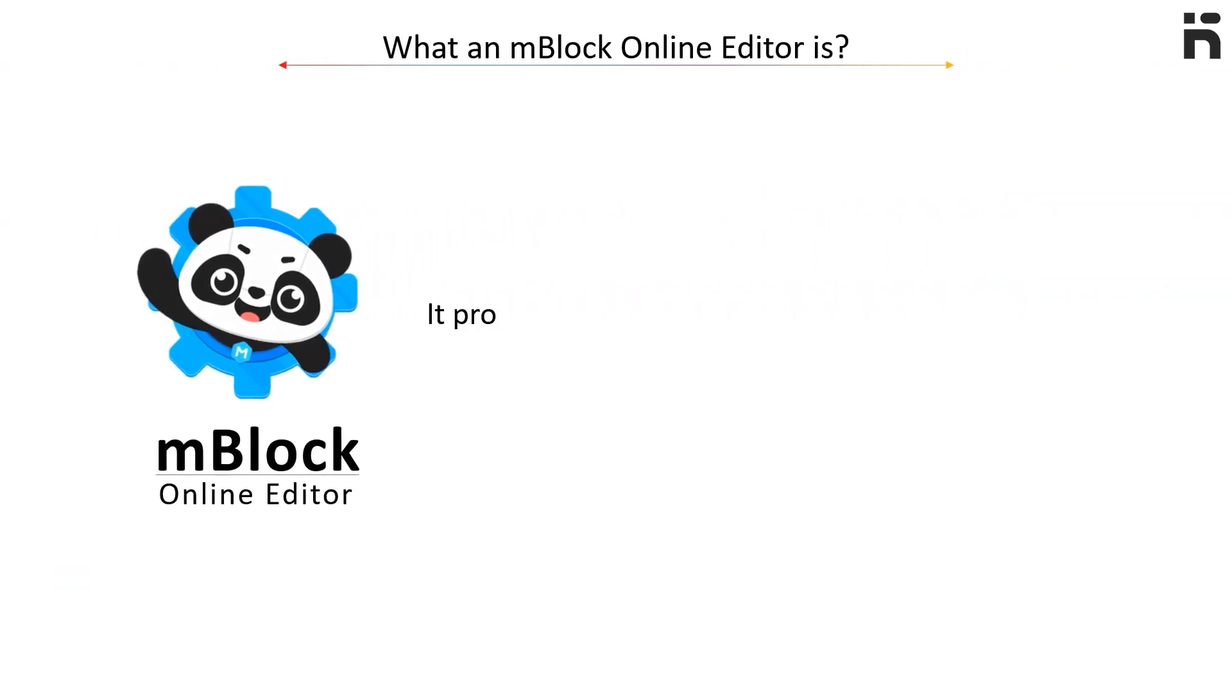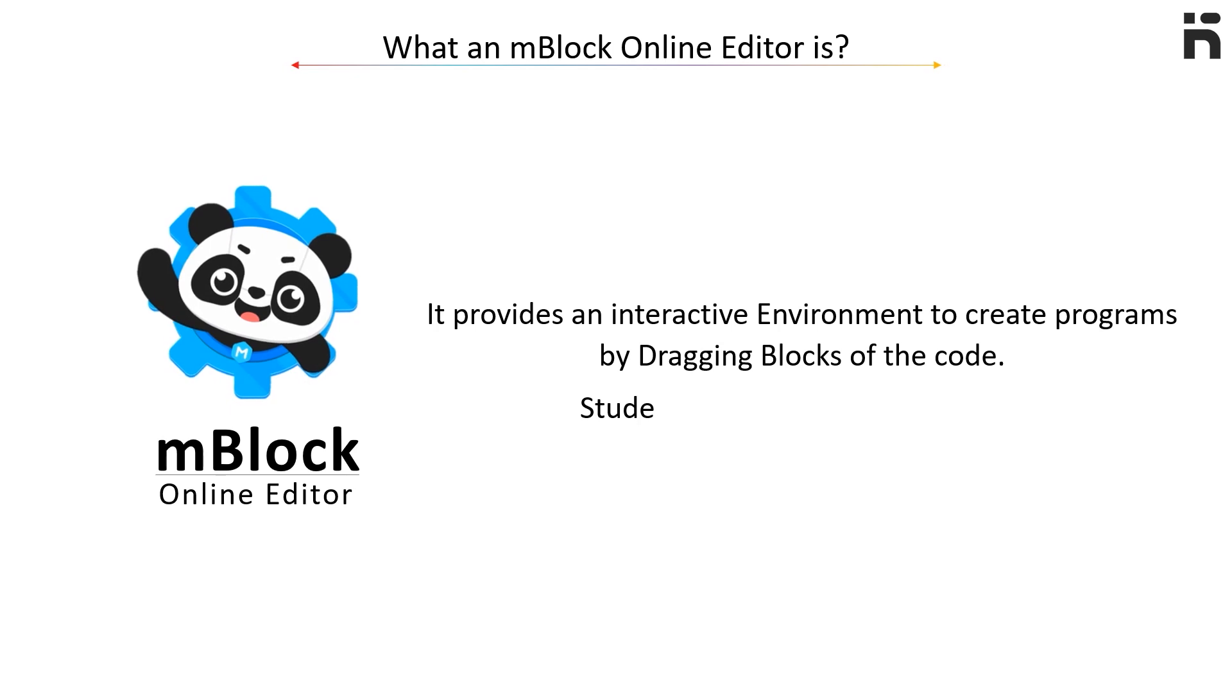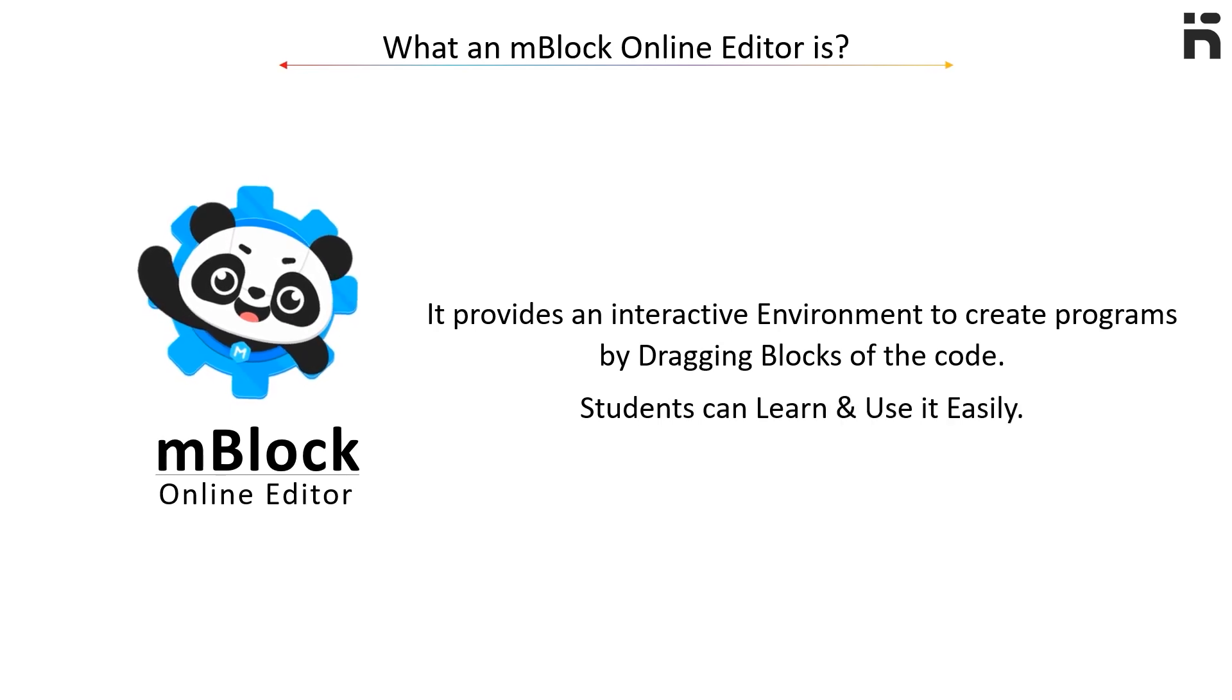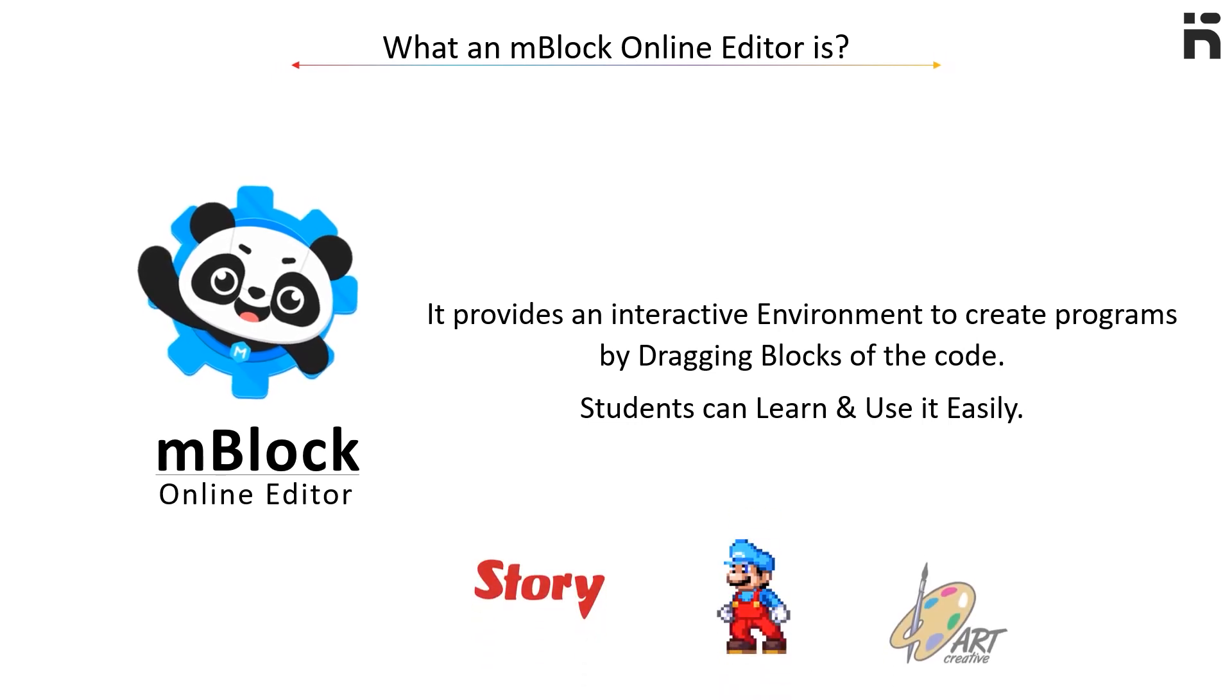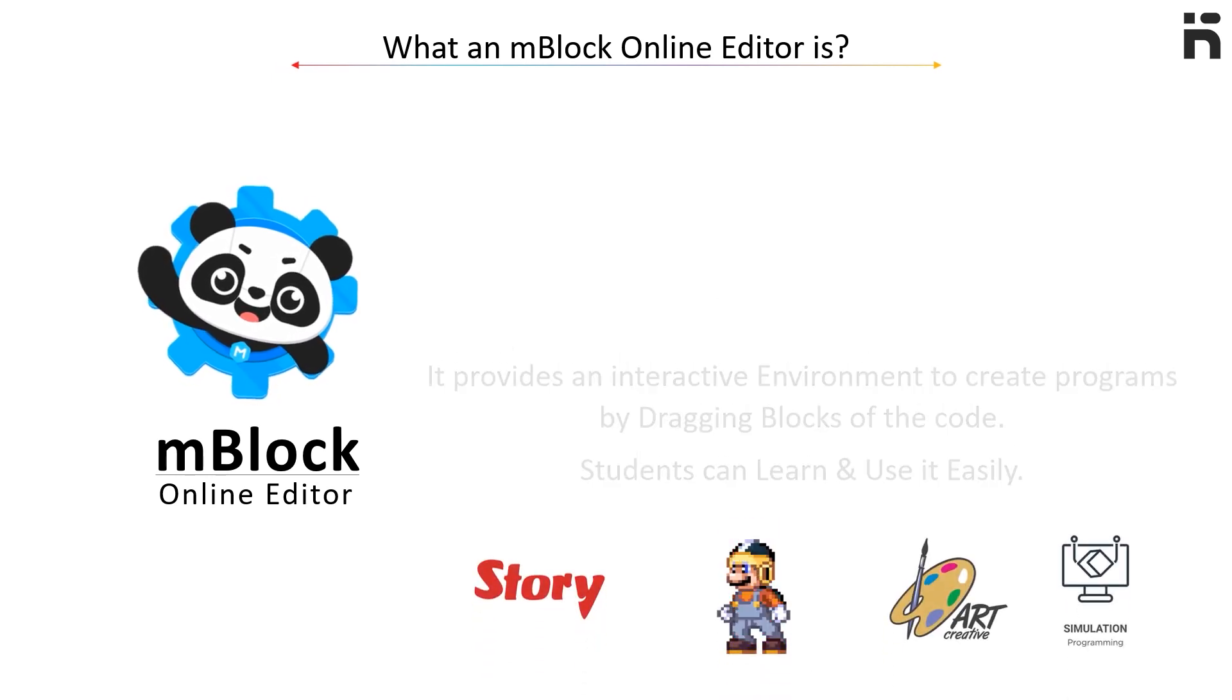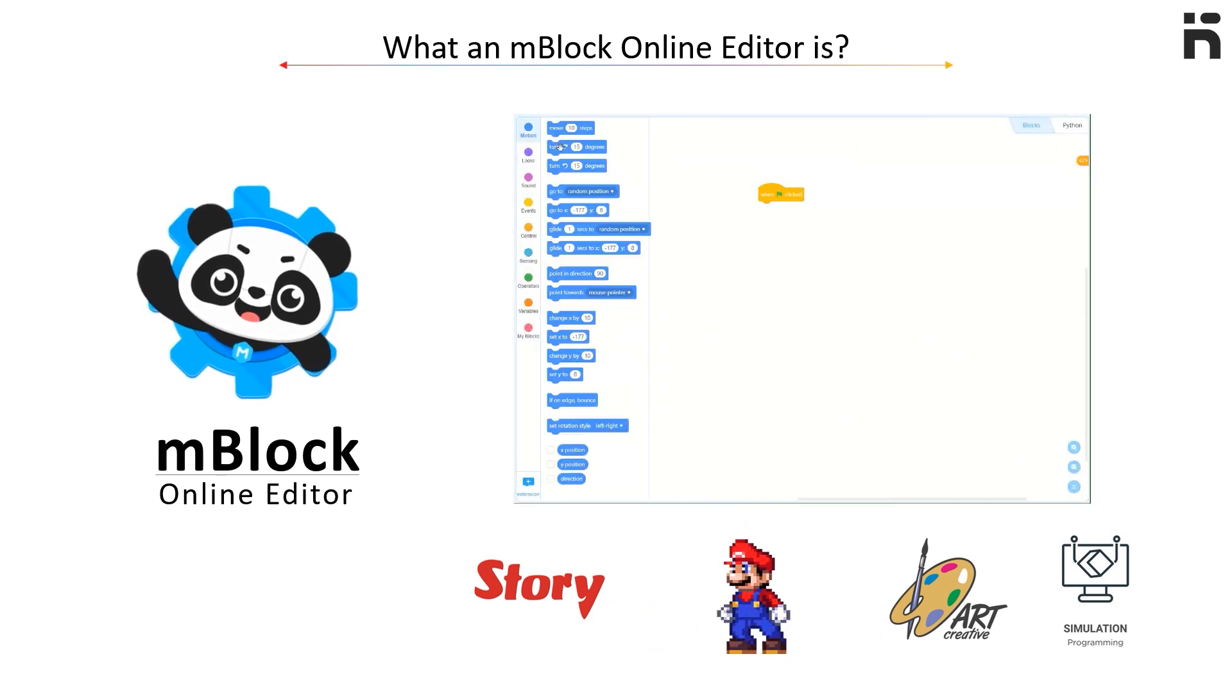It provides an interactive environment to create programs by dragging blocks of code. Students can learn and use it easily. It has tools for creating interactive stories, games, art, simulations, and more by just dragging and dropping the programmable blocks.